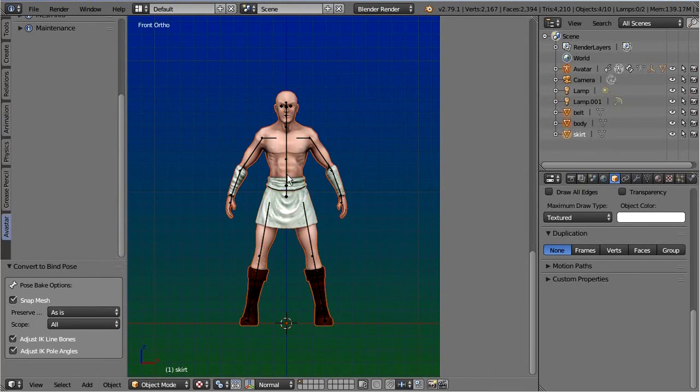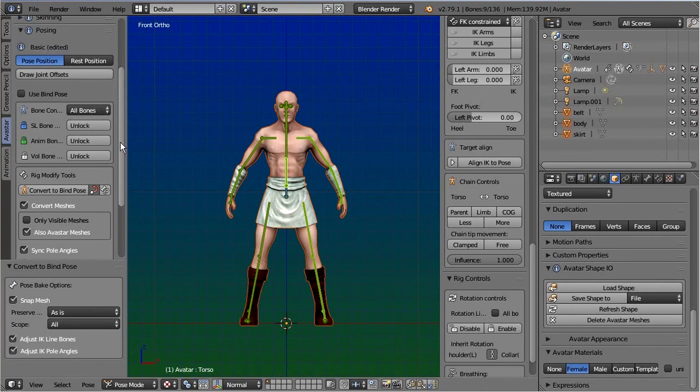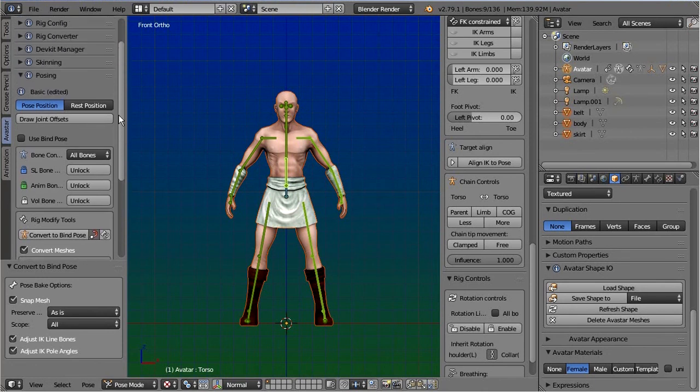You can even bind your mesh with empty weight maps and then do a complete manual weight paint if you like to do so.